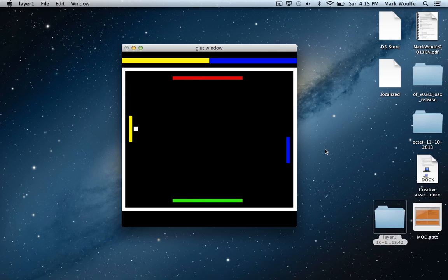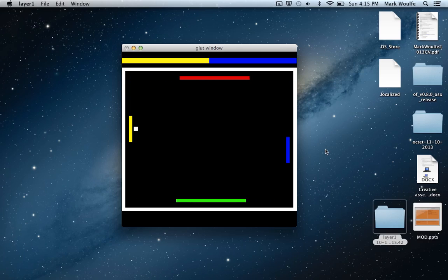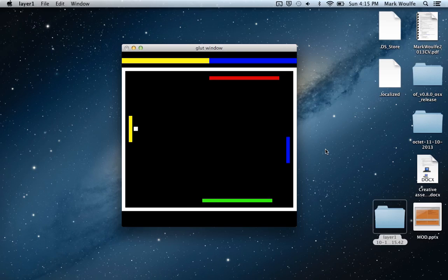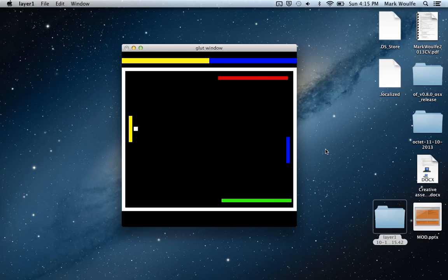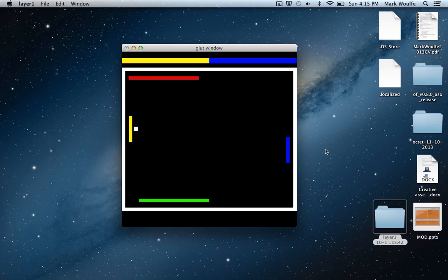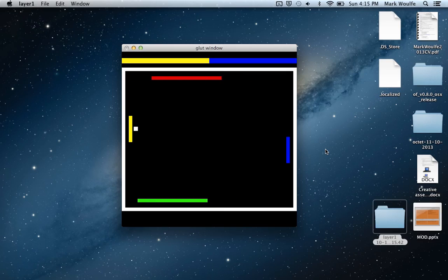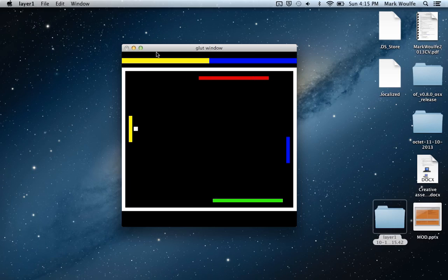So again, apologies for the frame rate. If I can get better screen recording in future, I will do so. But for now, that's just a quick demo showing off my Pong-esque game with power ups and bats on the top and the bottom. Thank you.